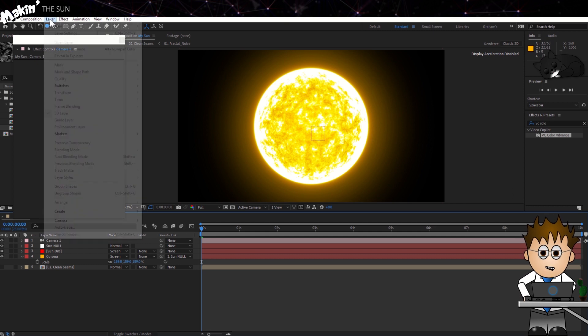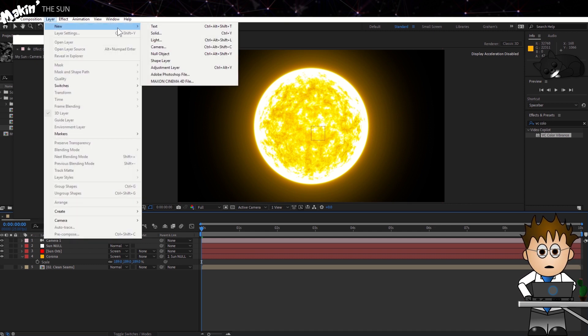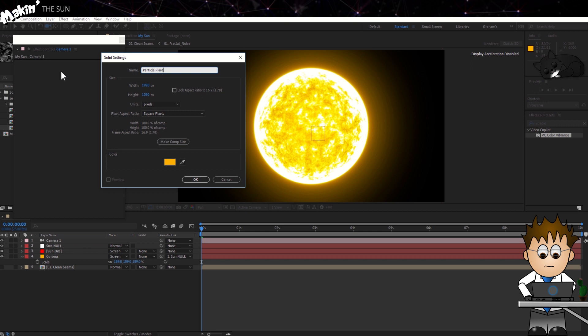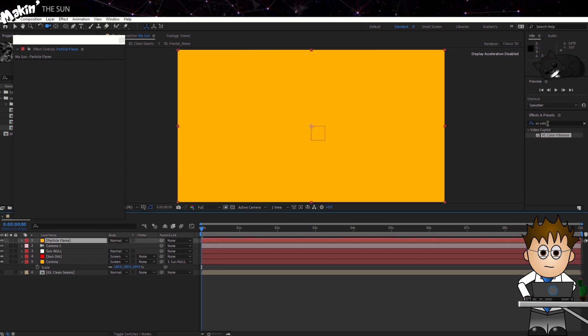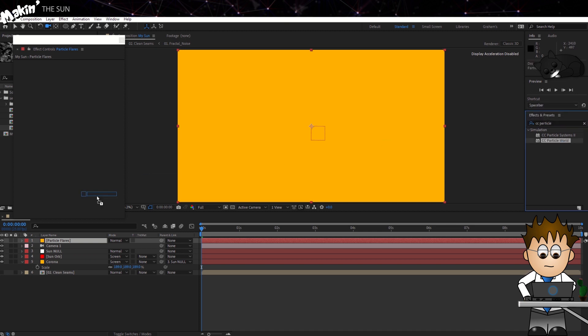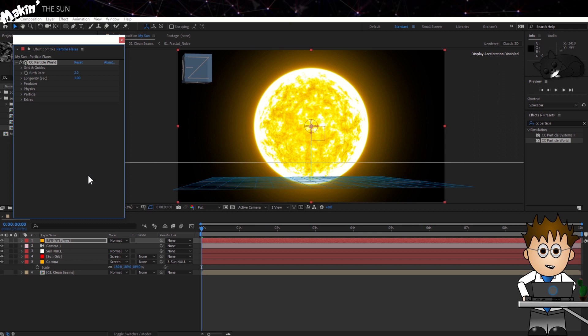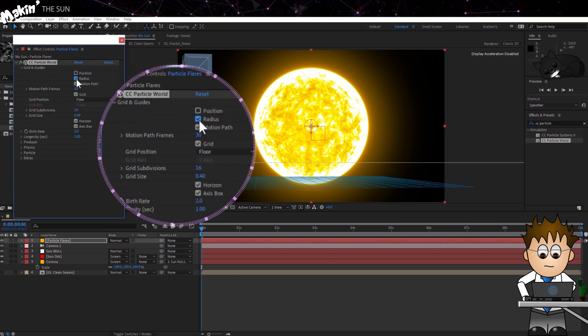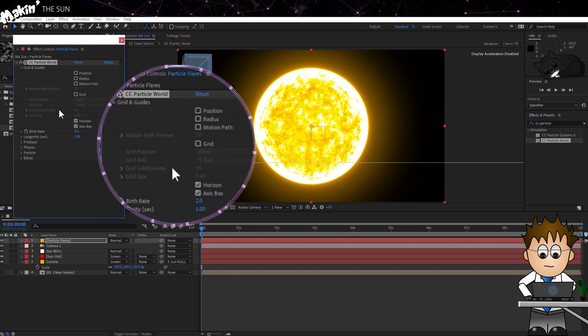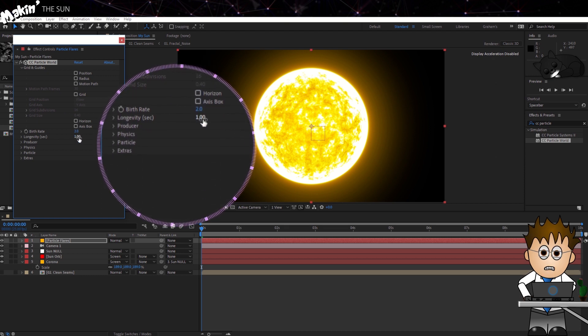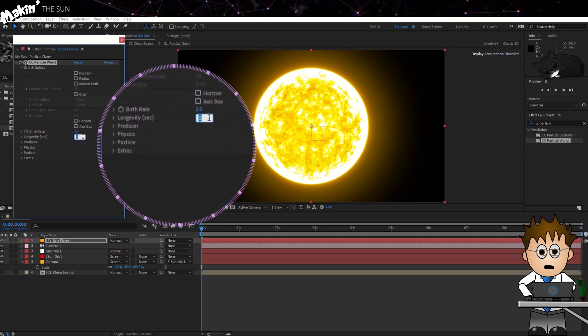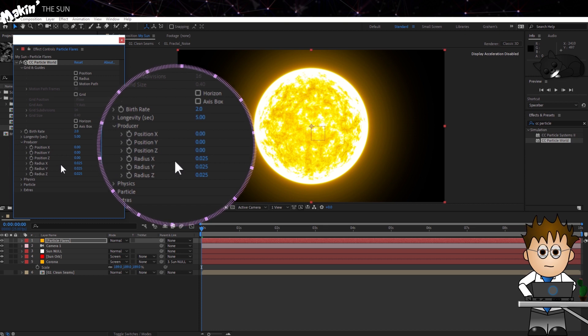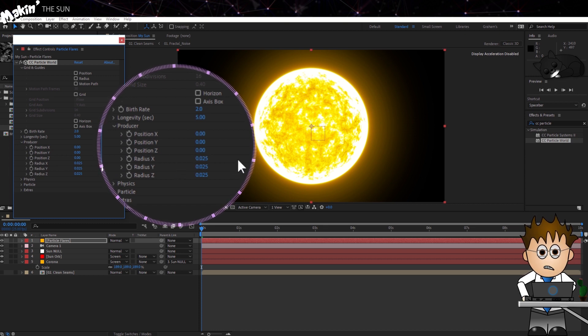Create a new solid. Make it Comp Size and name it Particle Flares. And now let's add CC Particle World. Turn off all the grids and guides. Leave the birth rate at 2, and set the longevity to 5 seconds.